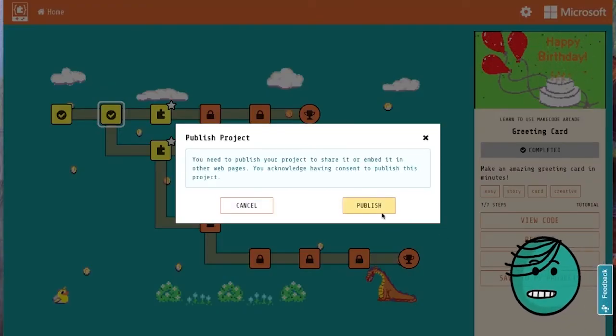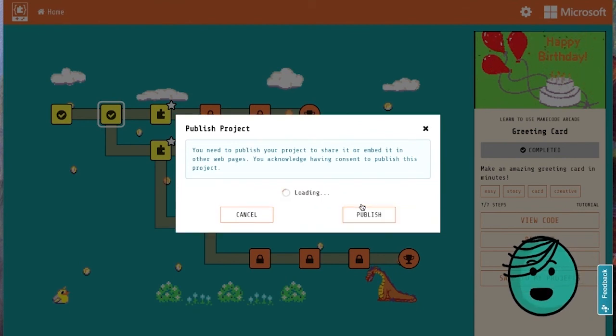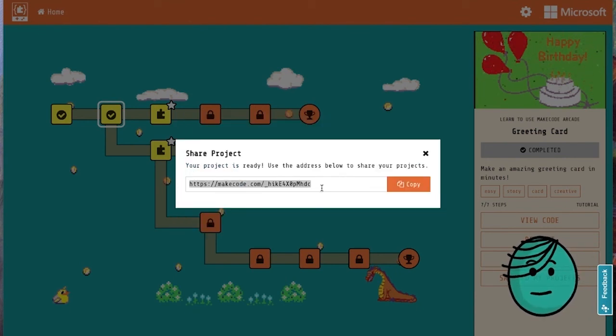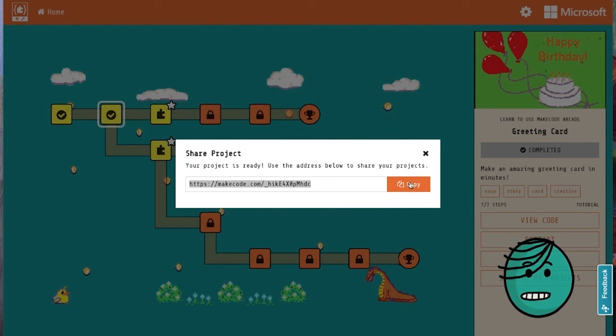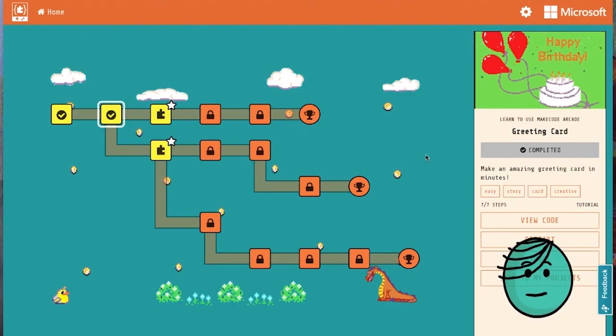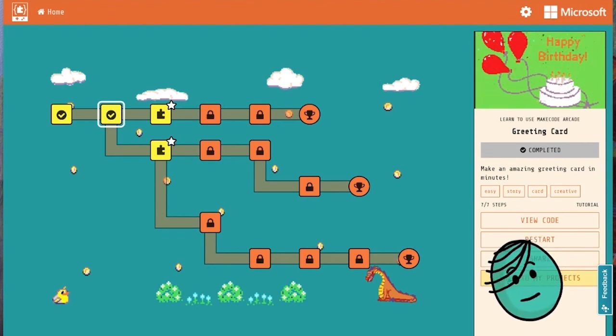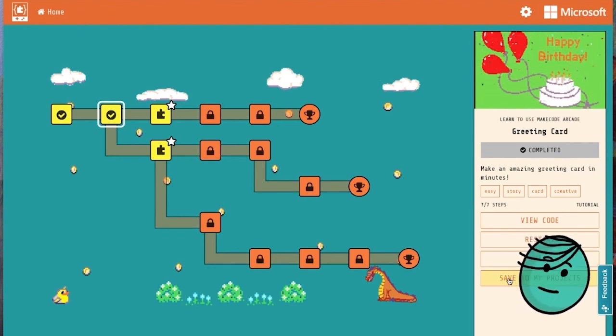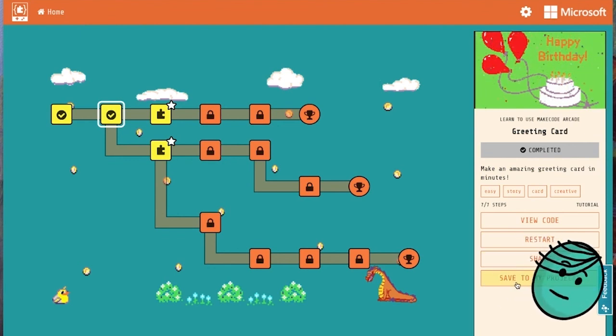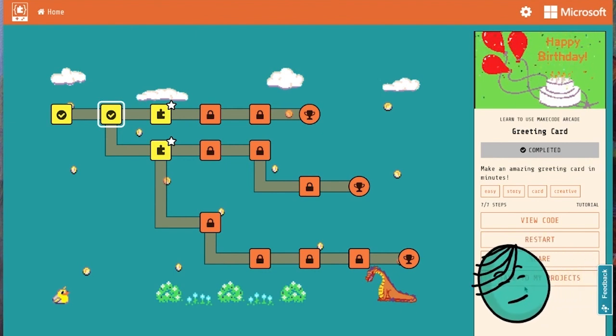And that'll pop up this link to publish our project and give us a link that we can share or text with anyone we want to send our card to. Finally, at the bottom we can save our card to our project gallery.